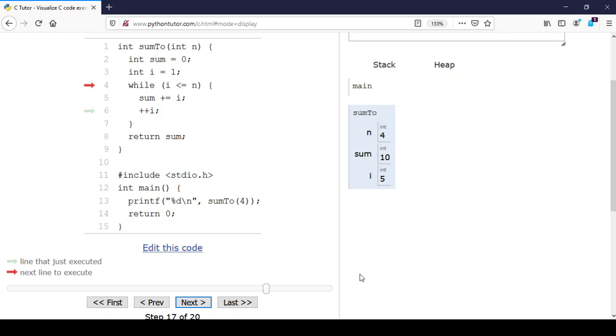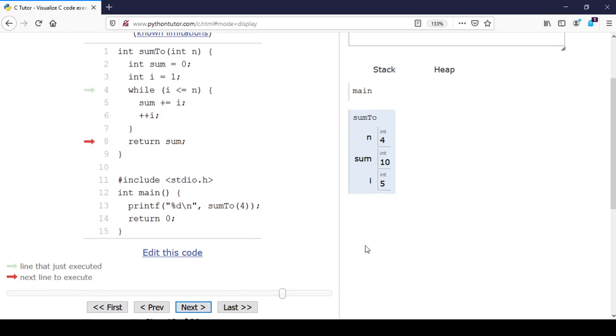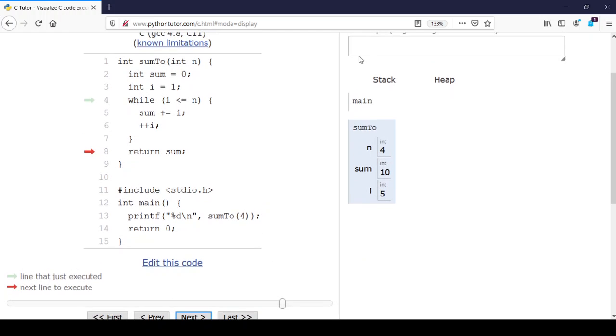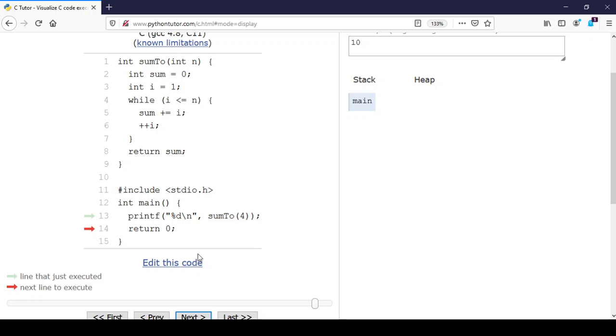Now when we check if i is less than or equal to n, it's no longer true. In the next step we exit the while loop. We're now ready to return our answer sum, which is the sum of the integers from 1 to 4. When we return this value, you'll see that the answer 10 is printed in the text box up here when we exit the sumTo function. This was a simple visualization of the while loop.